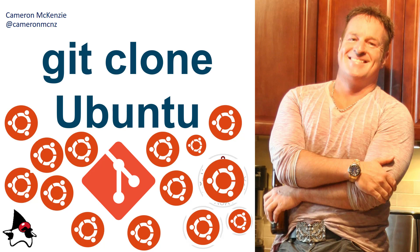head over to theserverside.com. I've got plenty of git, GitLab, GitHub, and various other tutorials over there. Plus, I'm always trying to keep up to the latest on what's going on in server side development. And if you're on Twitter, give me a follow at CameronMCNZ.